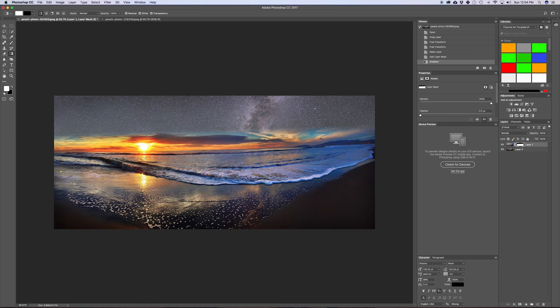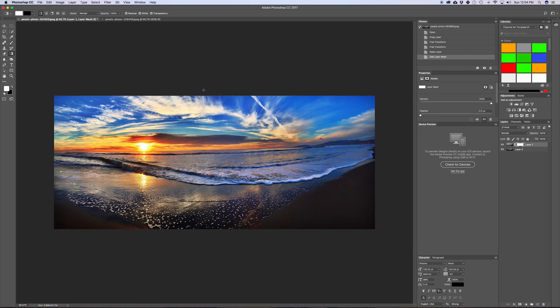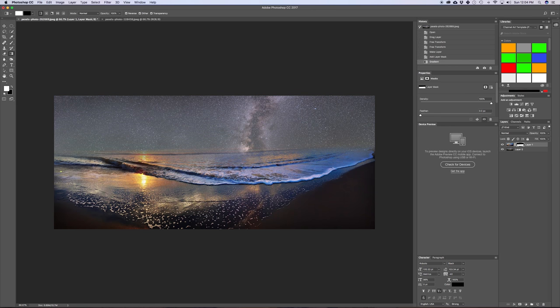In this video, I'm going to show you how you could fade two images together in Photoshop to create this effect.